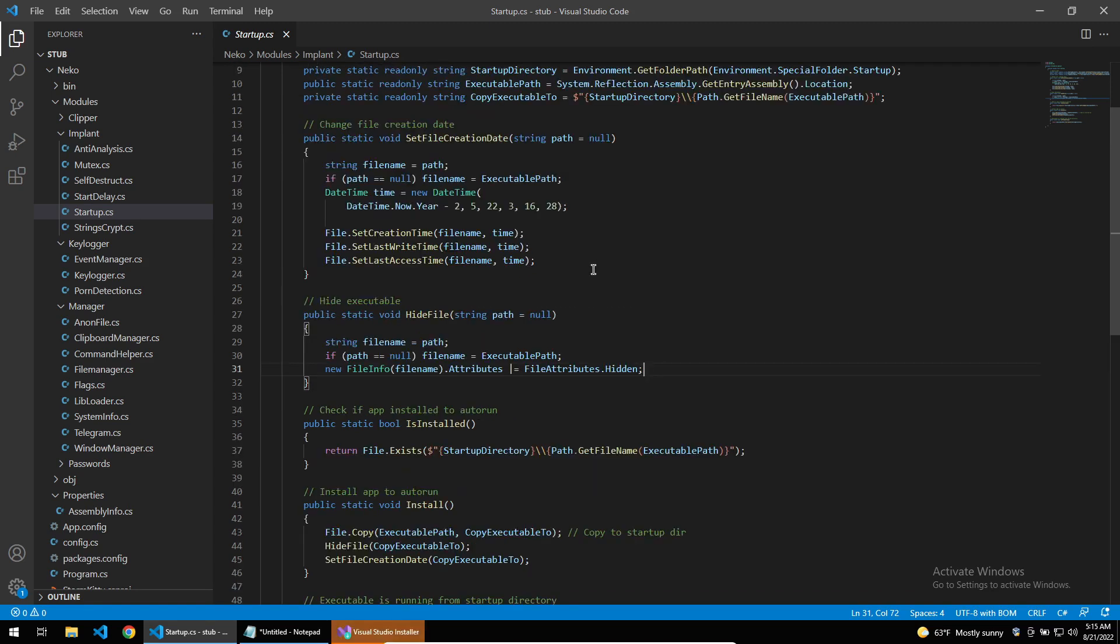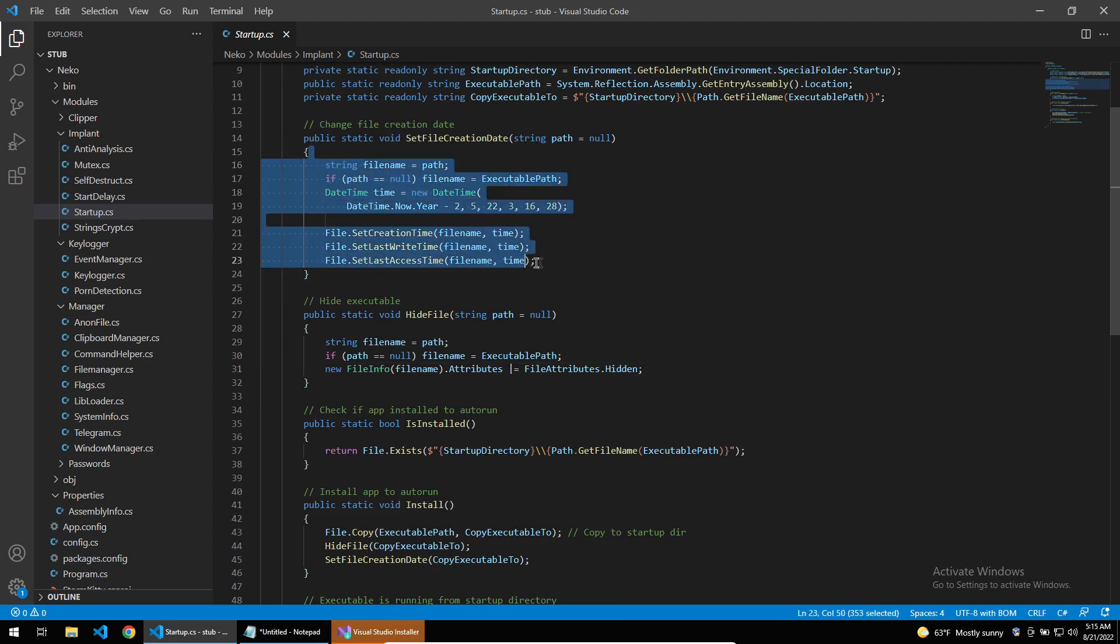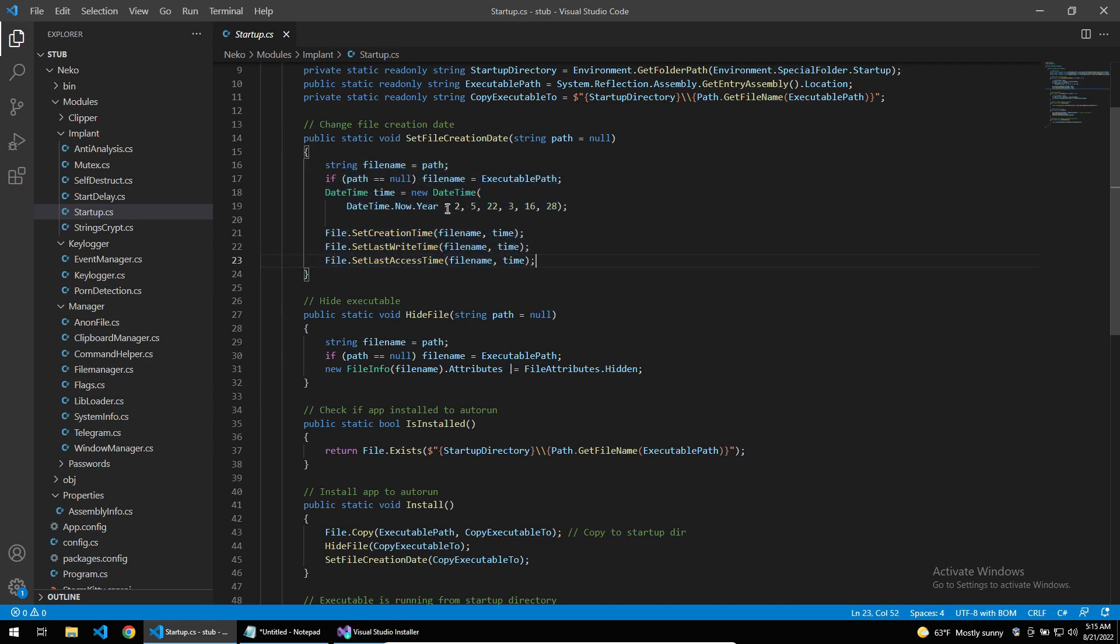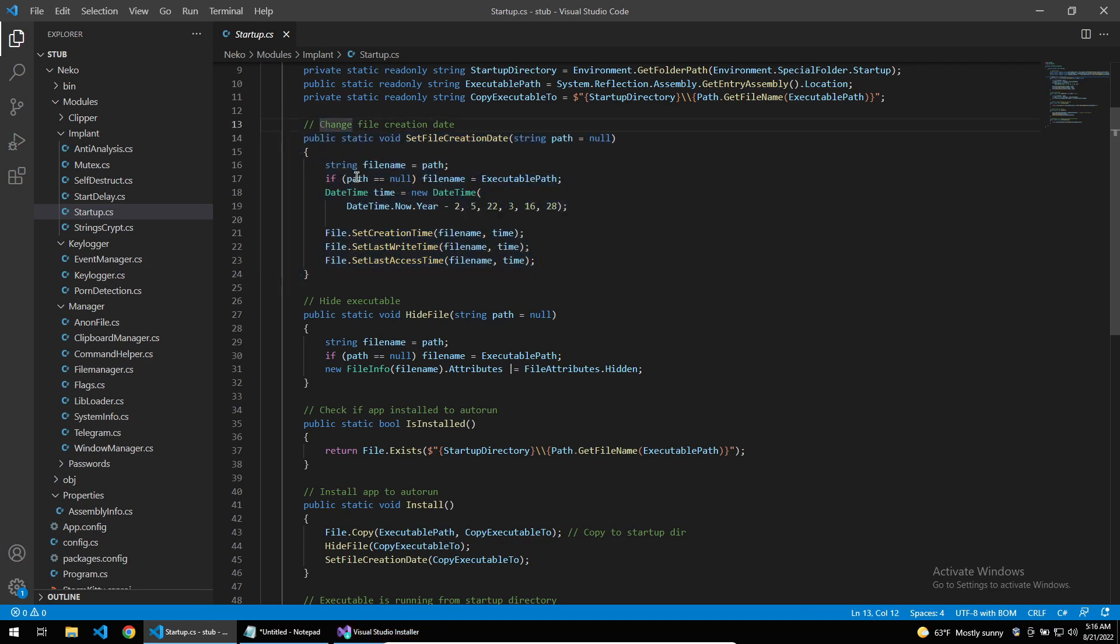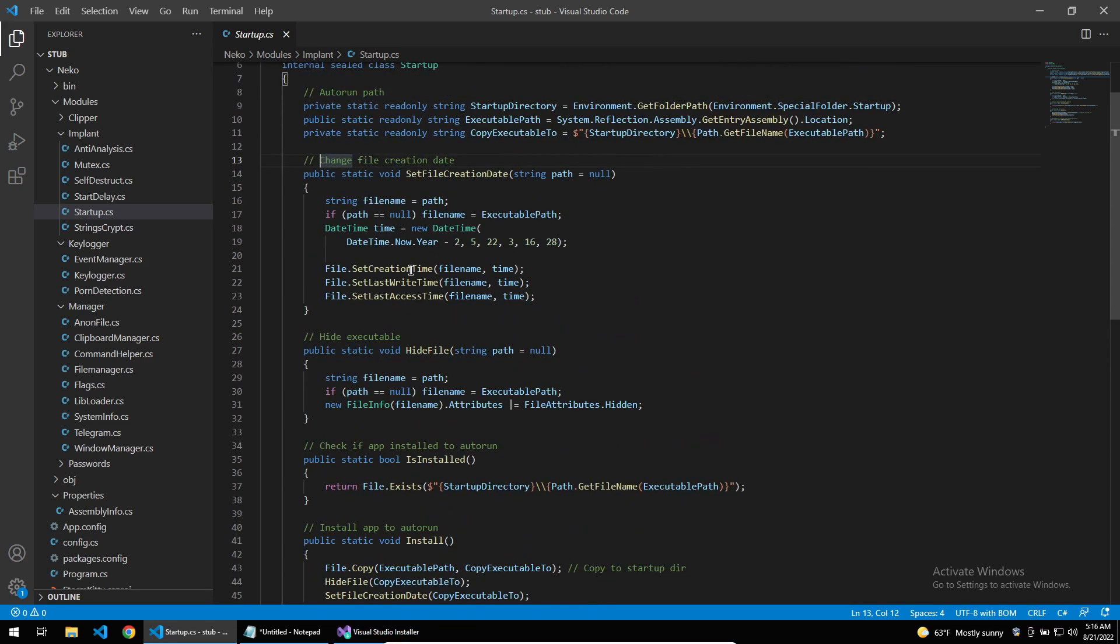After this, the malware will change the file creation date for the copied file and set it to a time within the past. I'm somewhat unsure why this is done as I don't believe that it would circumvent any AVs, but they do it anyway. Besides this, there's no persistence within registry or other methods of persistence which will cause antiviruses to detect this file quite easily and it won't be incredibly hidden unlike some other pieces of malware.